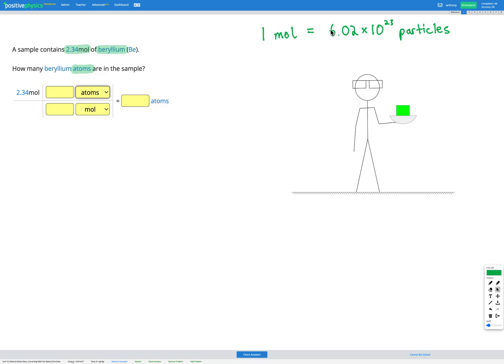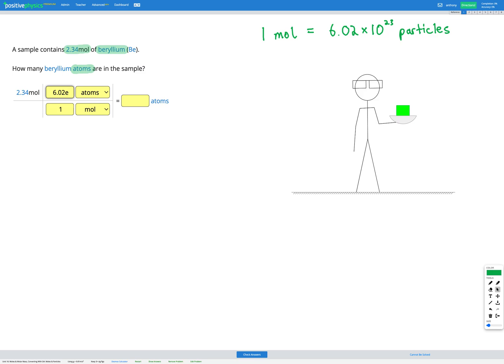So according to our conversion factor one mole, if I add a one next to the mole, is equal to 6.02 times 10 to the power of 23 particles or atoms. So I'm going to add that number on the top here, 6.02 times 10 to the power of, I'm using e on this platform, and then 23. Okay great. So here we've got our conversion factors in our table correctly.